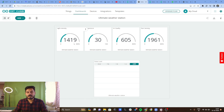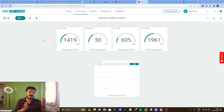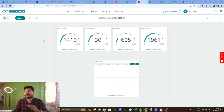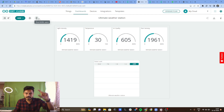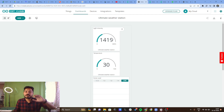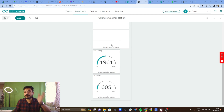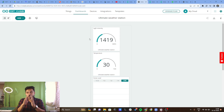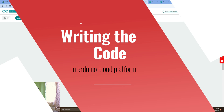You can arrange widgets by clicking the arrange icon and moving them wherever you like, then click Done. Arduino IoT Cloud also has its own Android application. You can download the IoT Remote app, log in with the same account, and by clicking 'Show Mobile Layout', the same dashboard will be visible on the app.